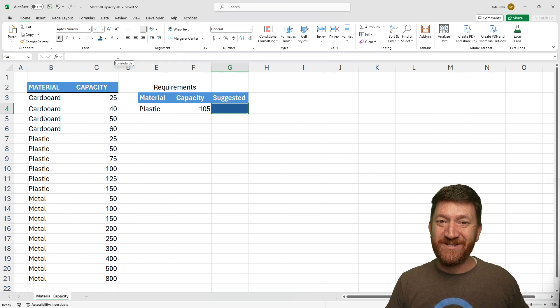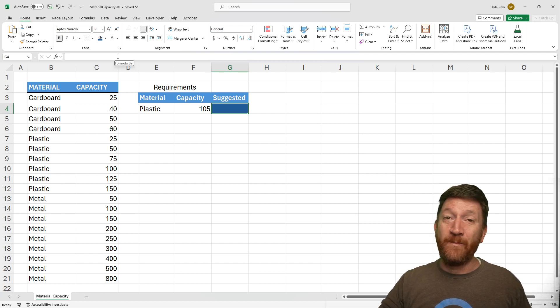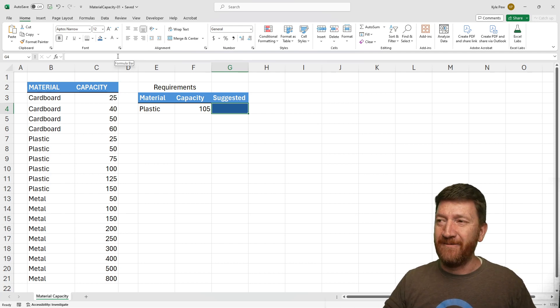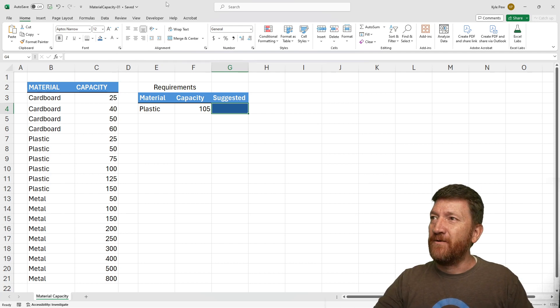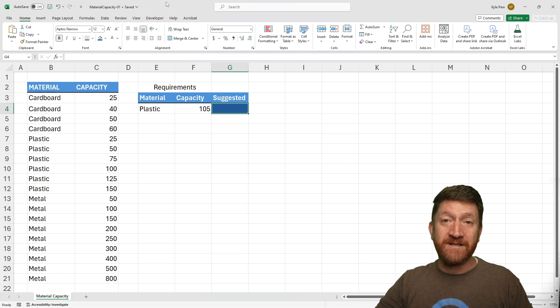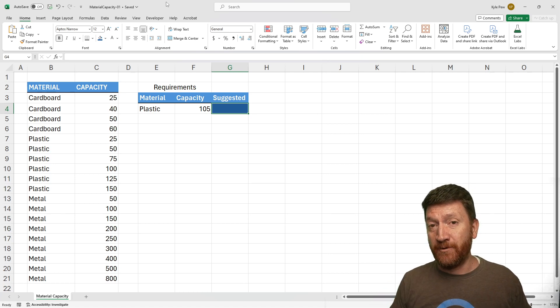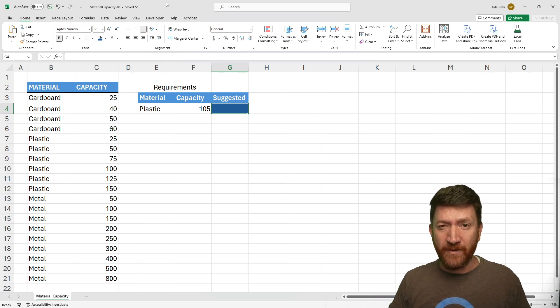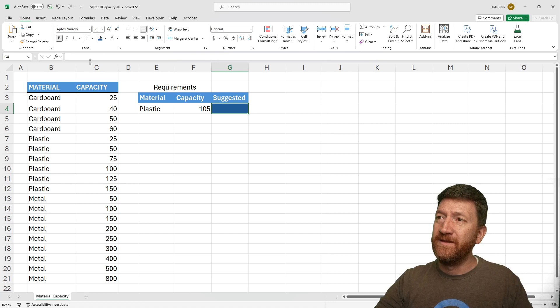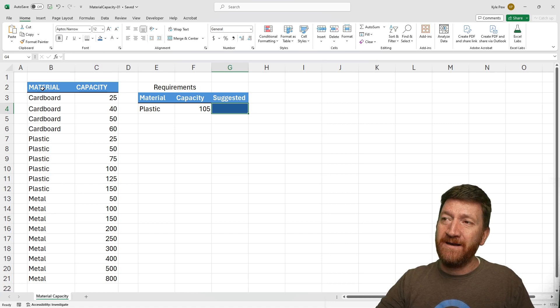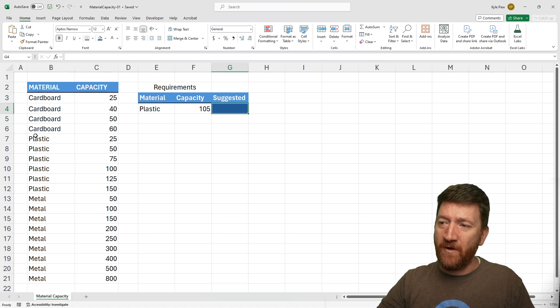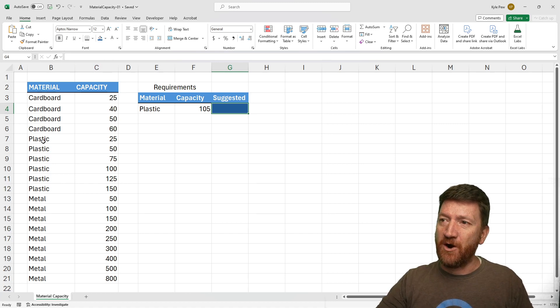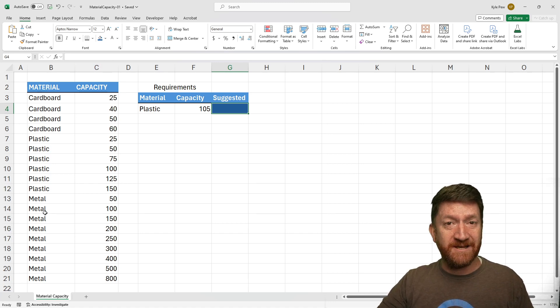Once you've got that file open, let's take a look at the scenario here. This student had a pretty simple list. I've got a material column, three different materials: cardboard, plastic, and metal.